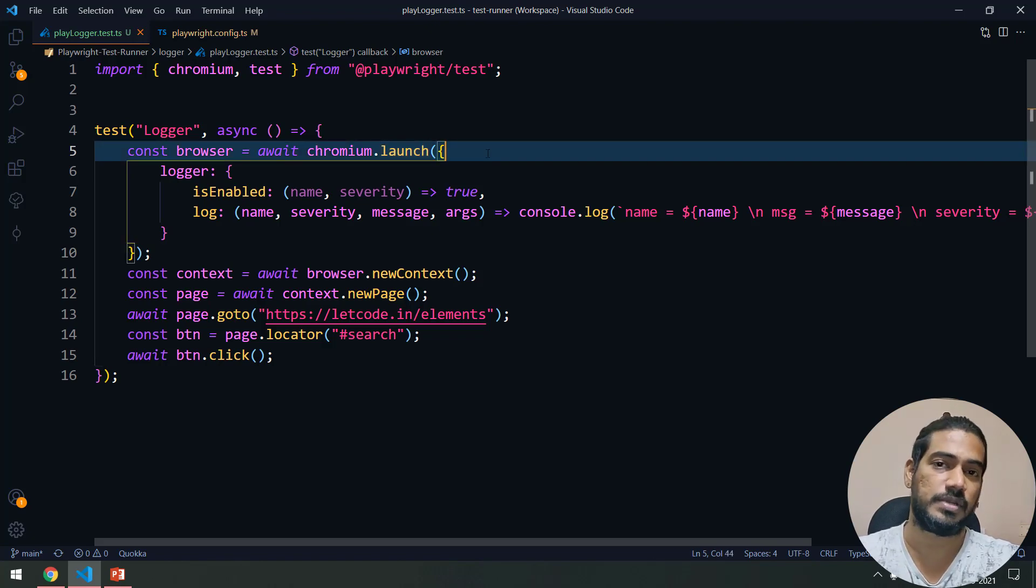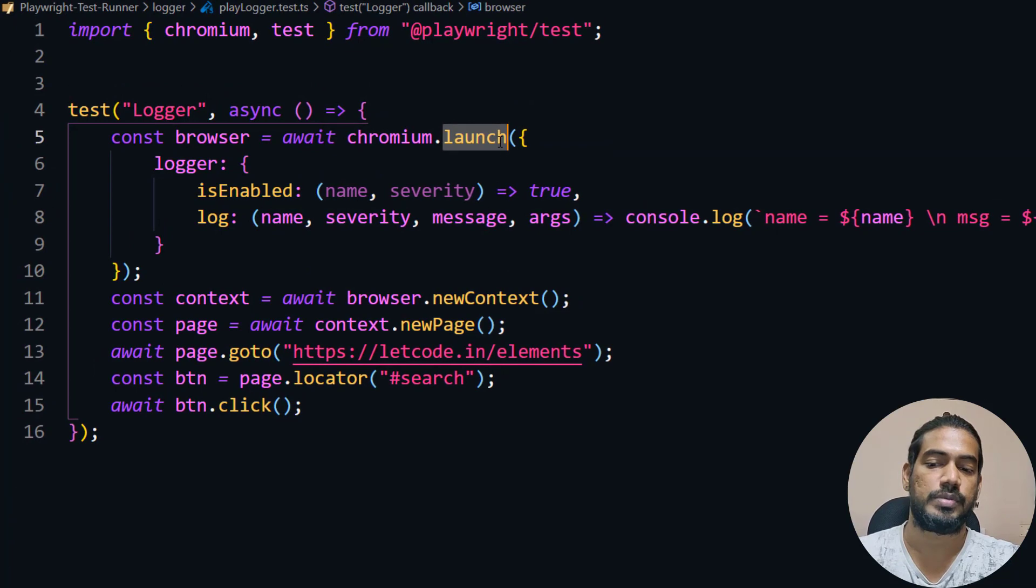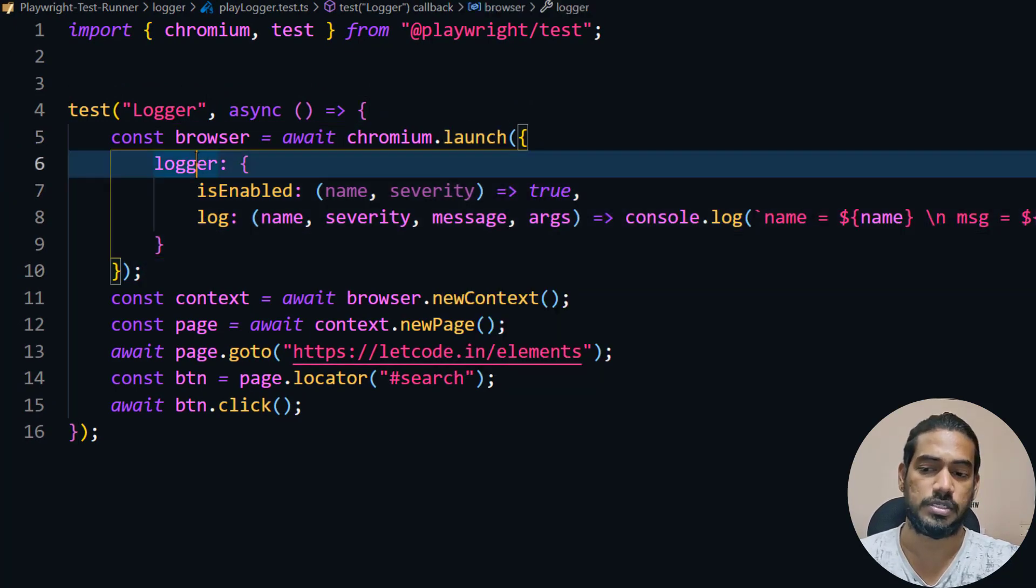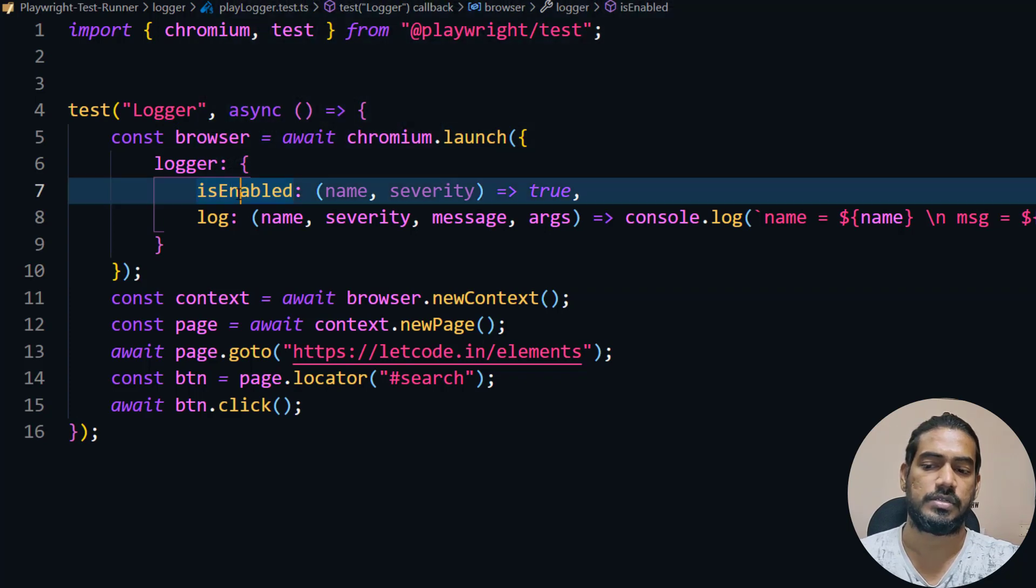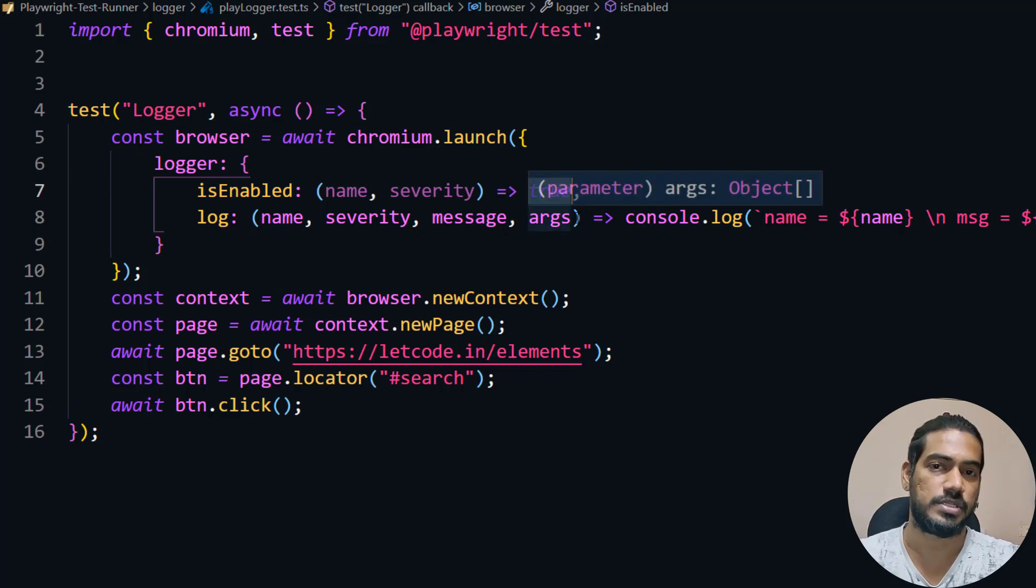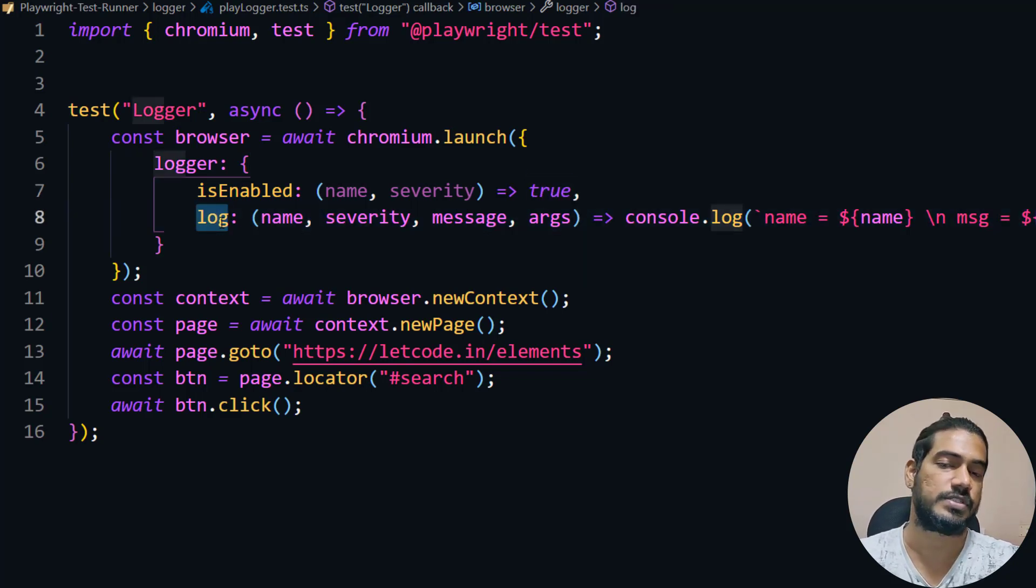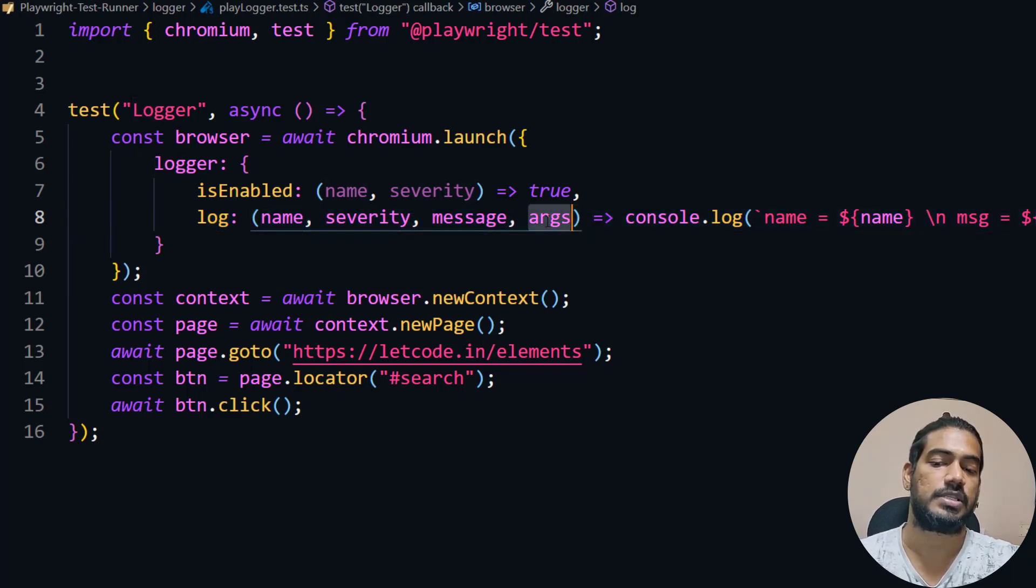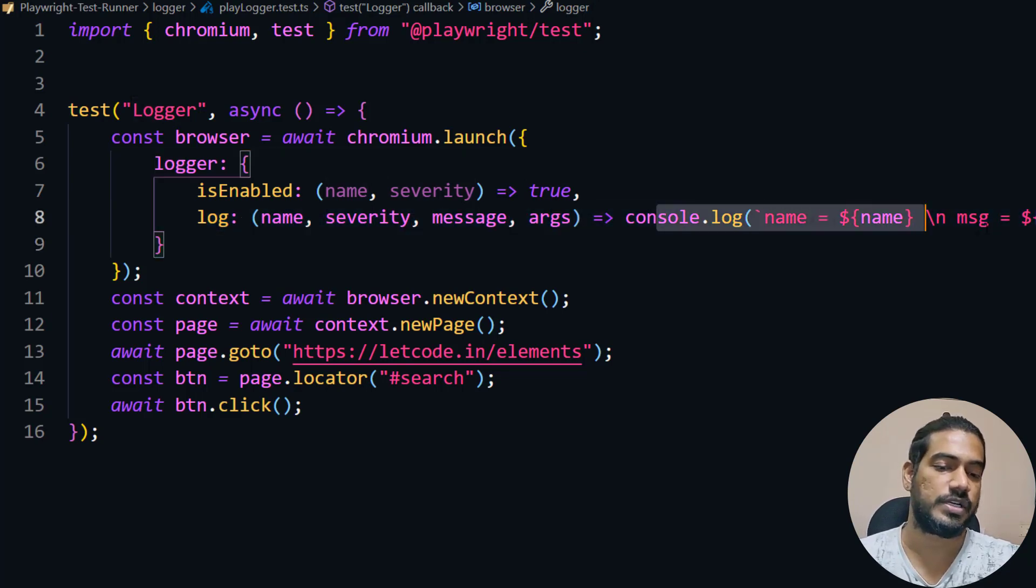I have started to write like this: before the playwright test, I write the same code with chromium.launch. Within the launch option we're going to say logger, and here we have a property called enable which needs a boolean as true. False means it won't log anything, true means it will log. Then we have this callback function log where we can get name, severity, message, and arguments.